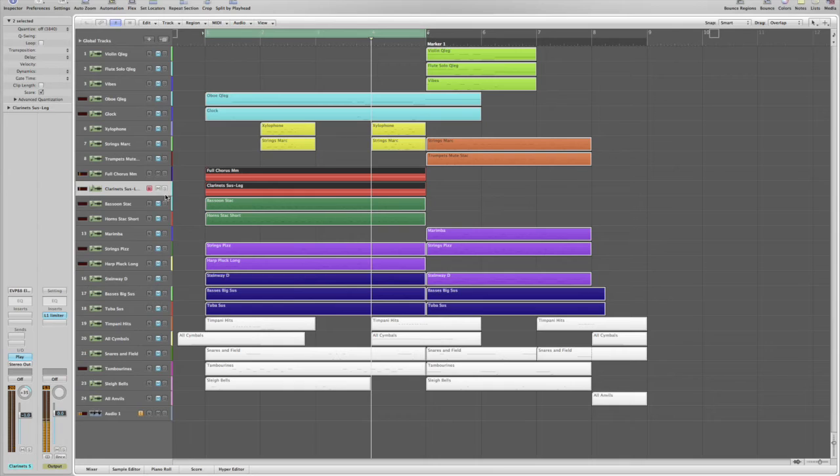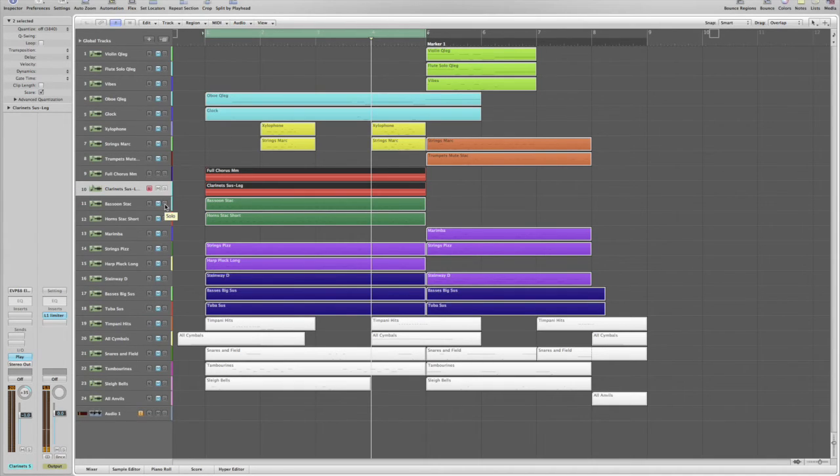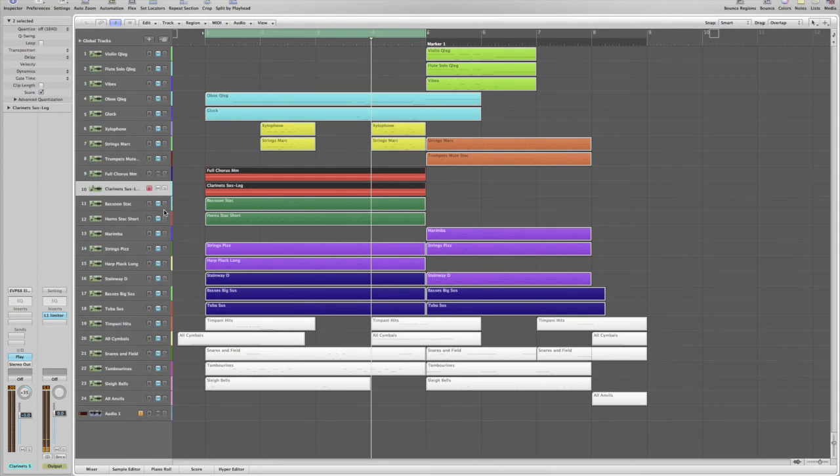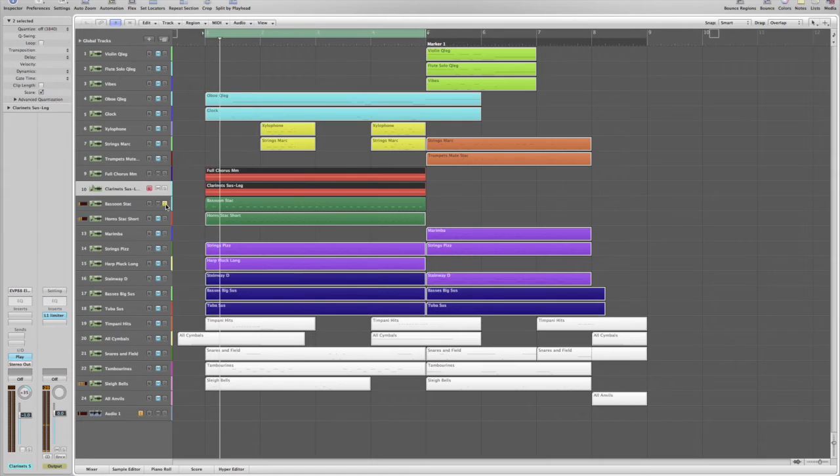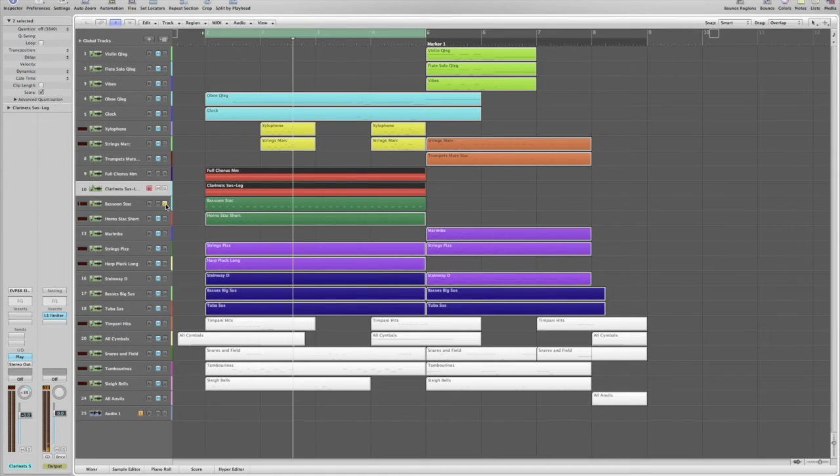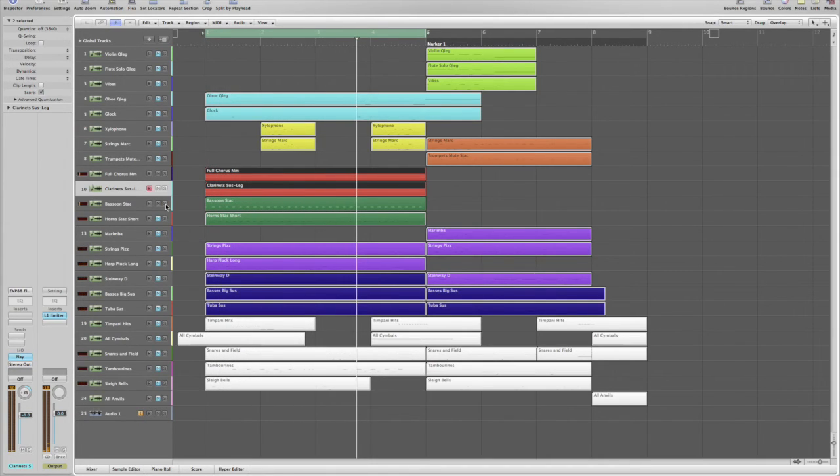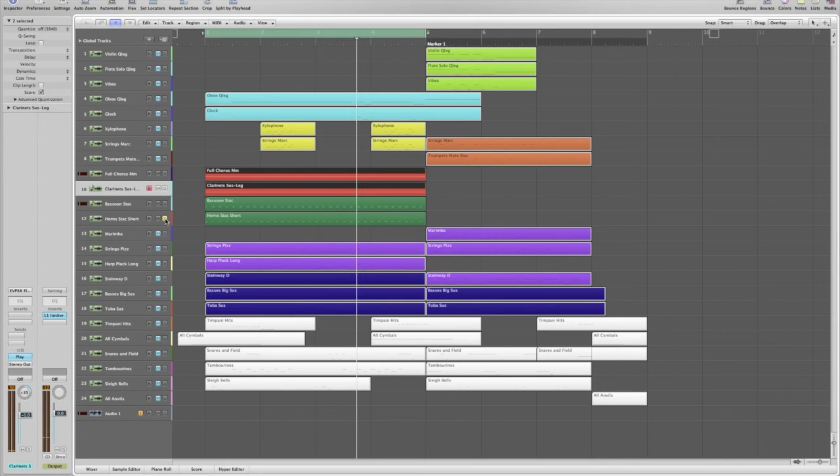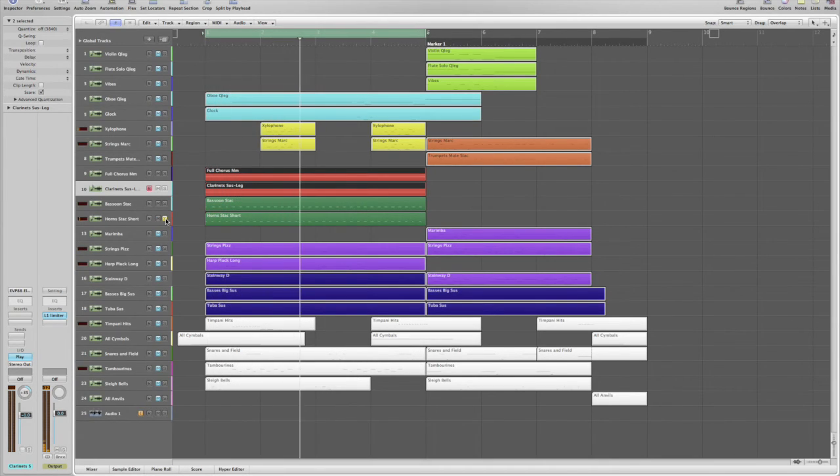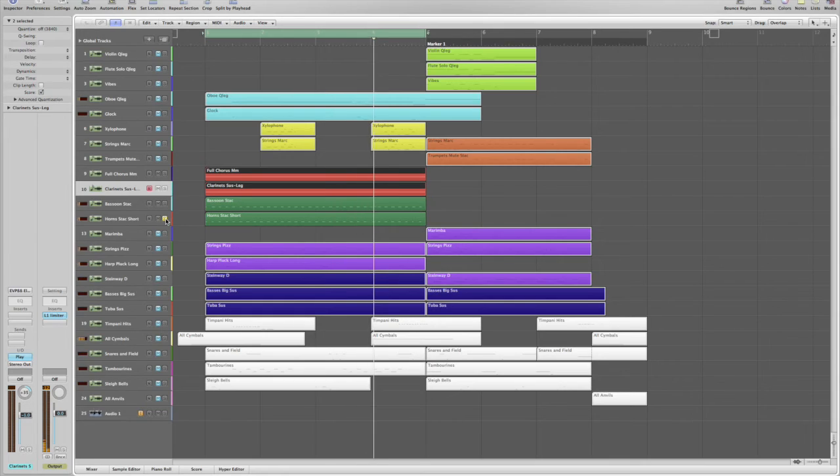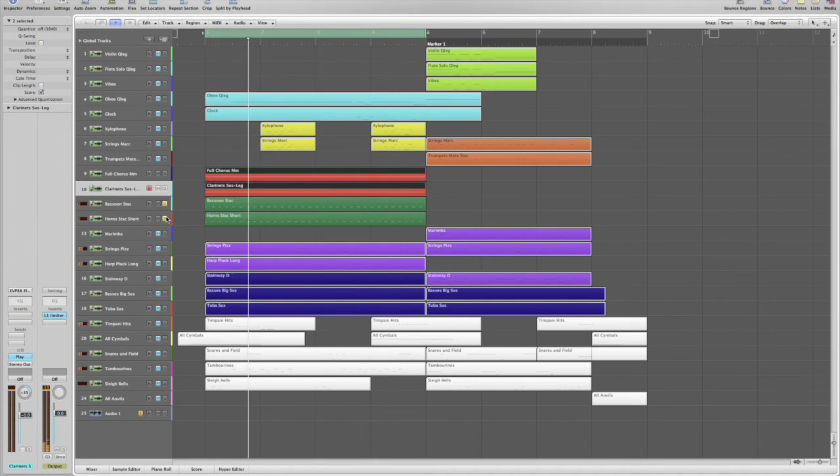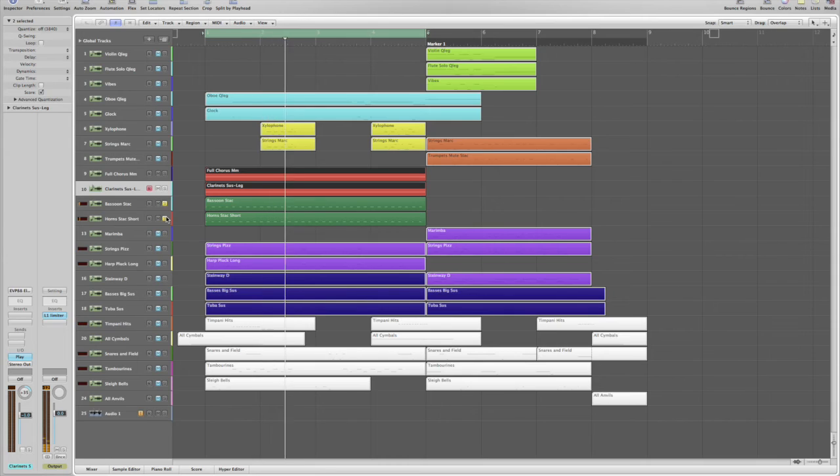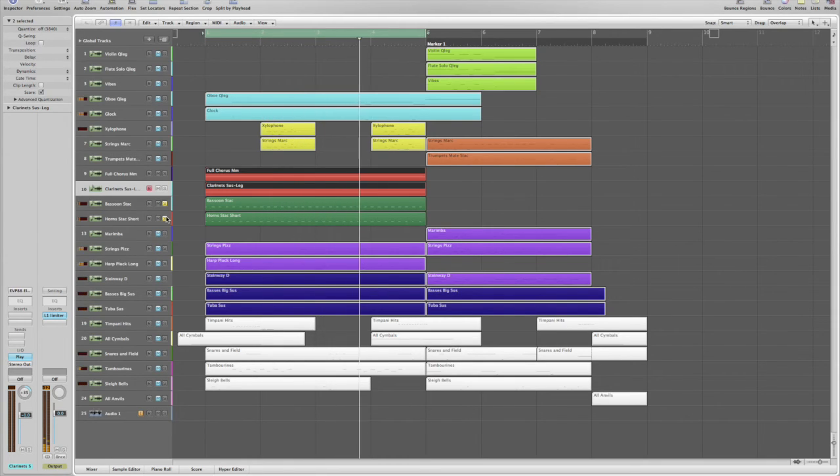And then I also put in some staccato and hairpinning eighth notes. I used bassoon and horns, both staccato voices. Let's hear how these sound. Now the horns. Now let's hear those together. And then all four.